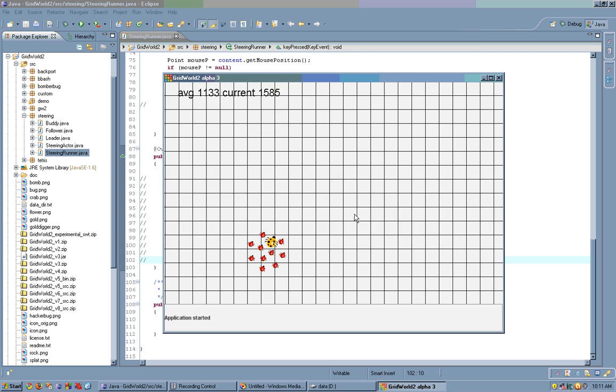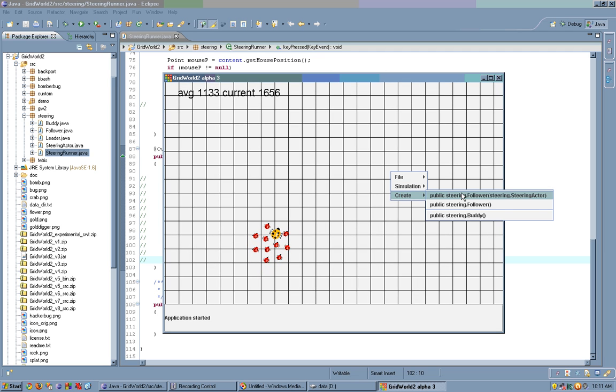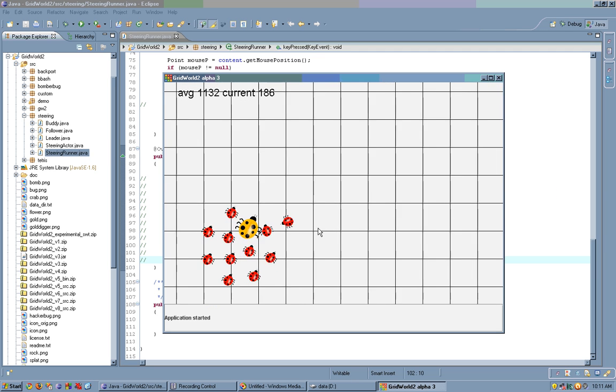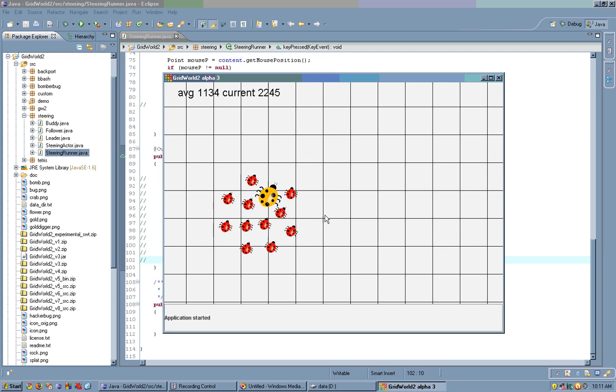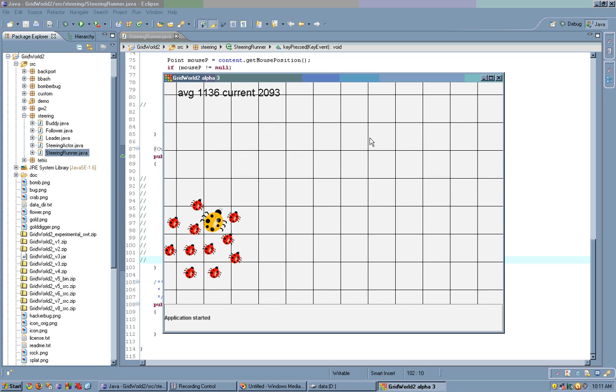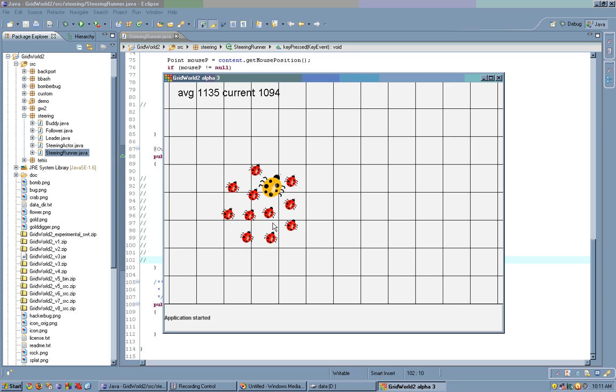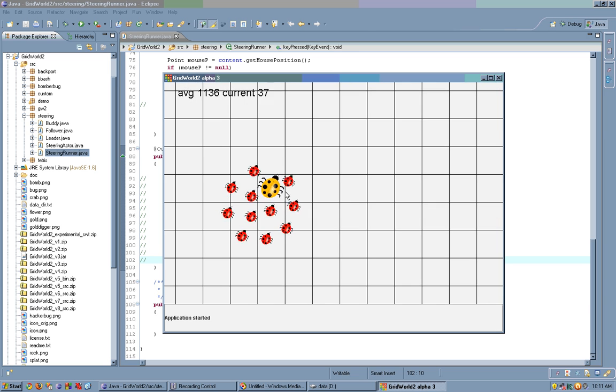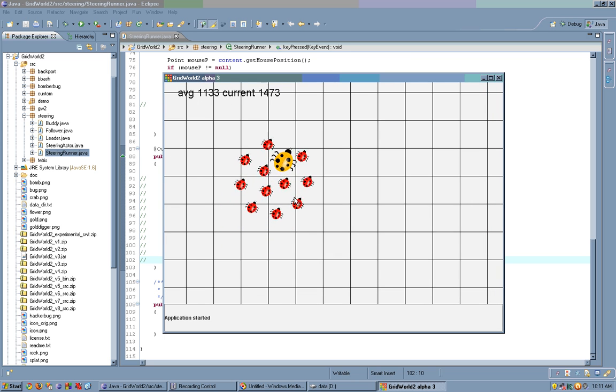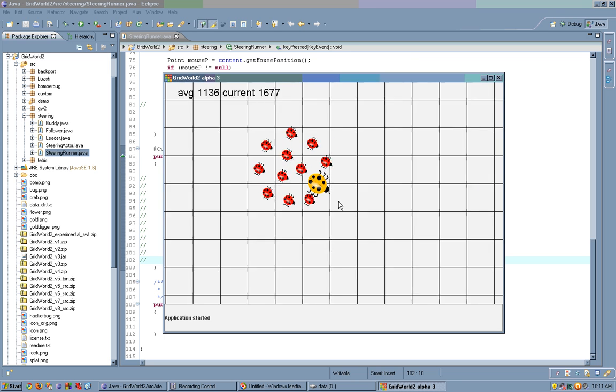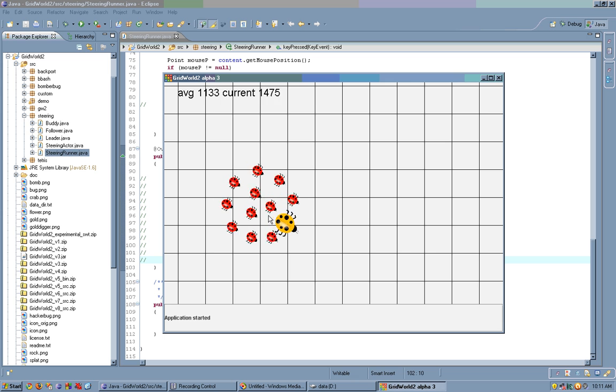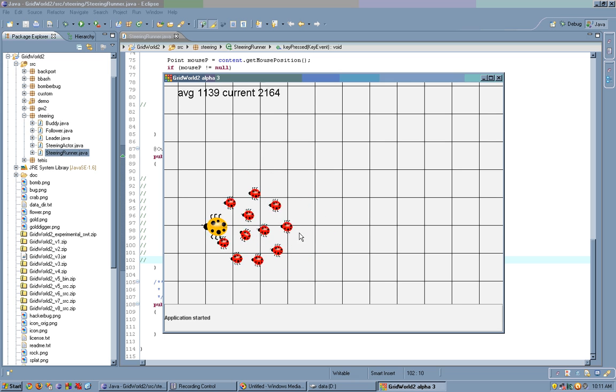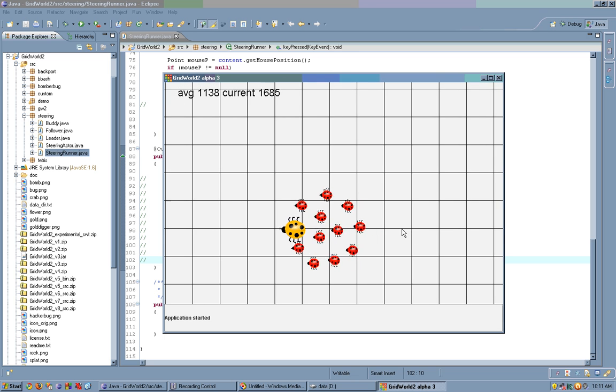Now if you were to create, for example, another follower, it automatically joins the group and aligns with it. These followers exhibit following behavior, which is implemented in terms of arrive. They also exhibit separation behavior, which is why they stay separated from each other instead of clumping into a single spot.